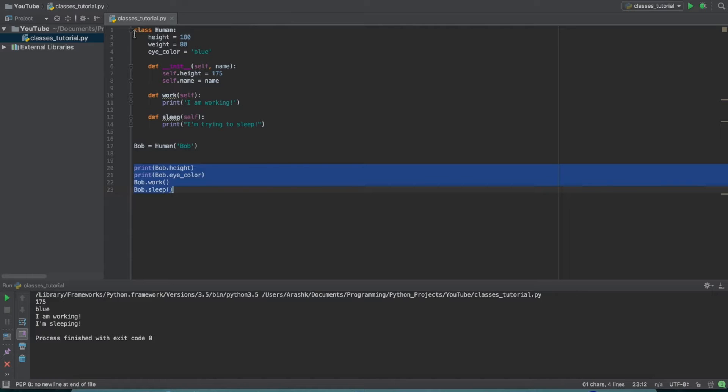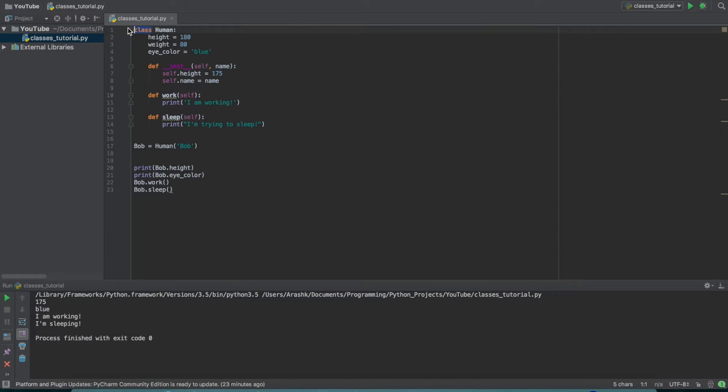So basically in Python, when we're making a class, we use the class keyword and then we name the class. So here I've just named it human.